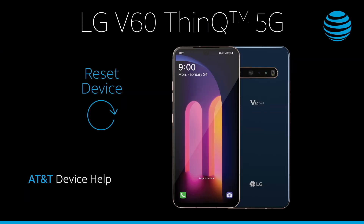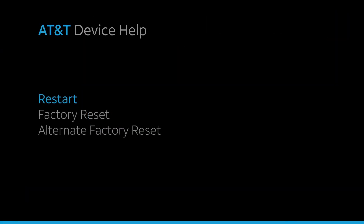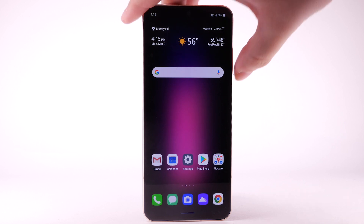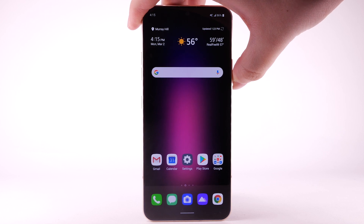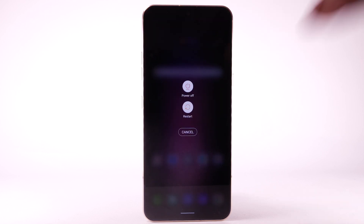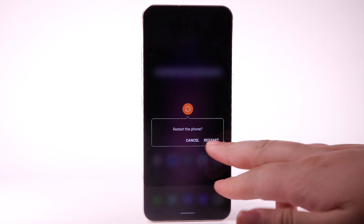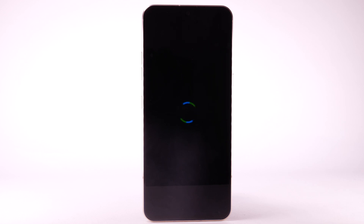Reset Device — Restart. If a power cycle doesn't fix the issue, try performing a device restart. Press and hold the Power Lock button. Select Restart. Select Restart again to confirm. The device will take a moment to restart.